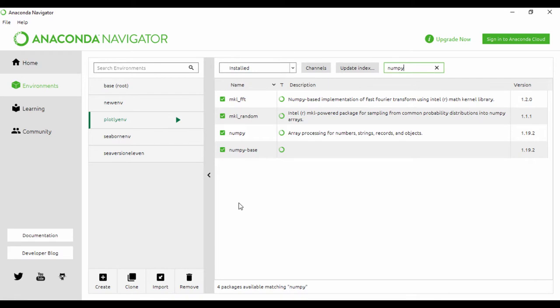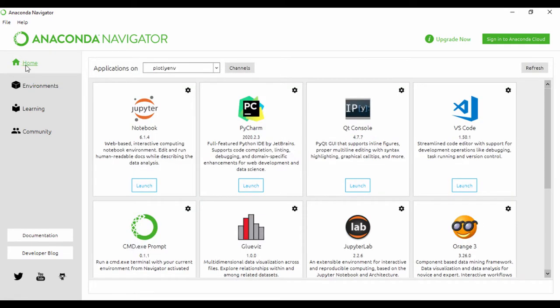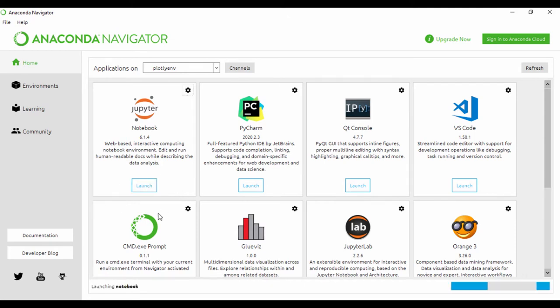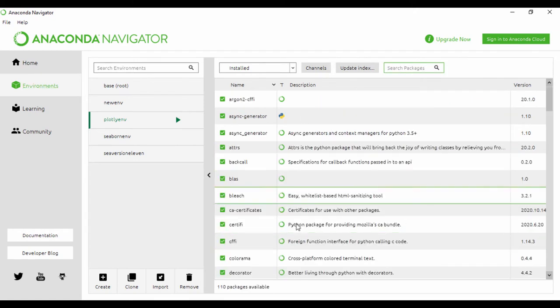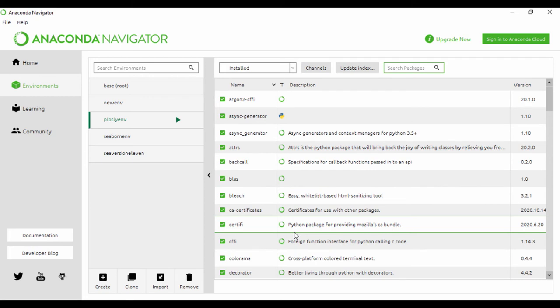Let's get back to the home menu and click launch. This should launch Jupyter notebook running on the specific PlotlyENV environment we created. In our next lesson, we're just going to do a quick run and test out our first Plotly code. Thank you very much for watching, and I'll see you in the next lesson.